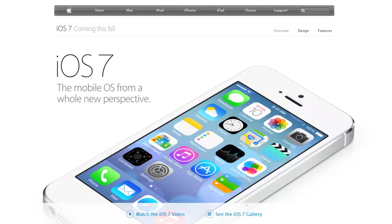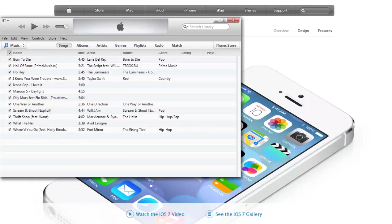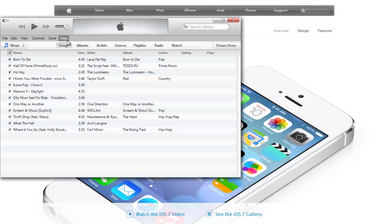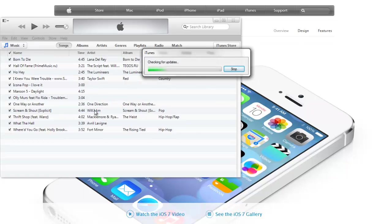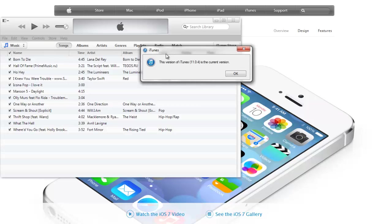We're gonna start off by making sure that we have the latest version of iTunes. This step is really important. To see if you got the latest version of iTunes, simply launch iTunes, go into the help section, and then check for updates.